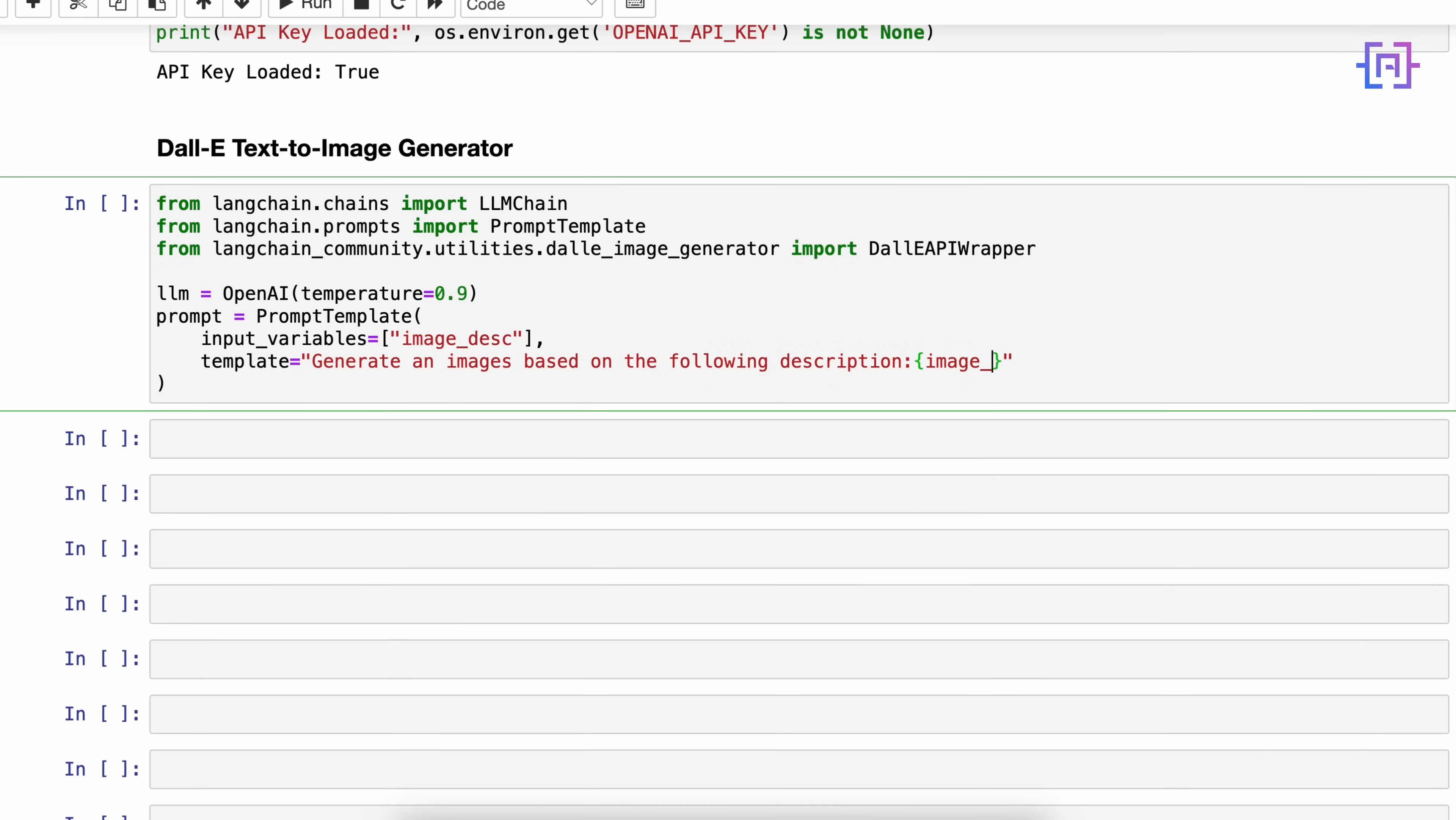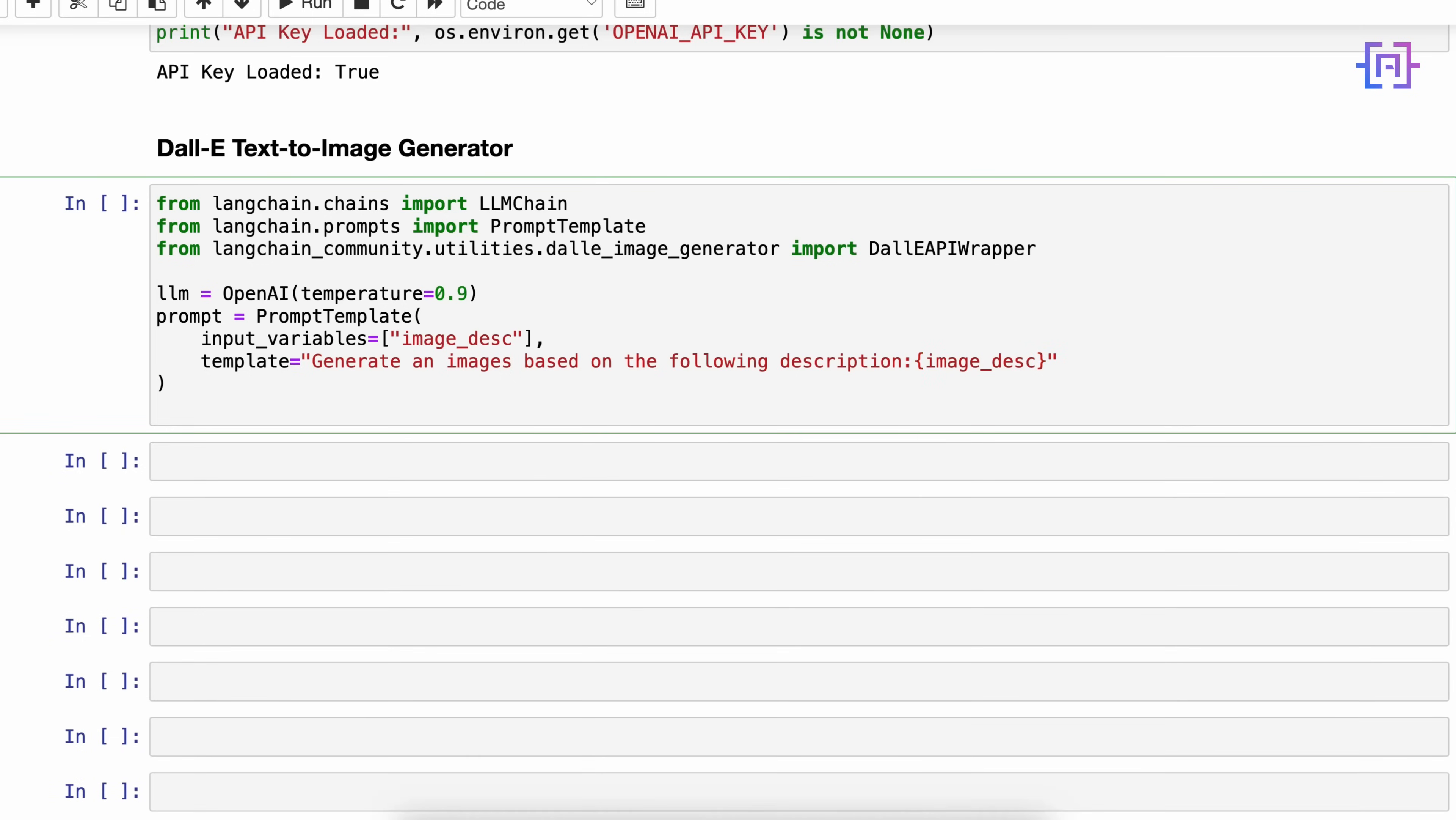After that we'll have the template and we are going to say 'generate an image based on the following description: {image_description}'. What we are doing here is asking it to generate an image based on the description which is the input variable. Then we create our chain: chain is equal to LLMChain, llm equals llm, and prompt equals prompt.